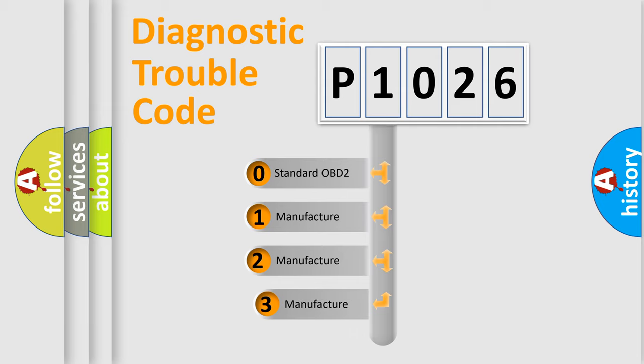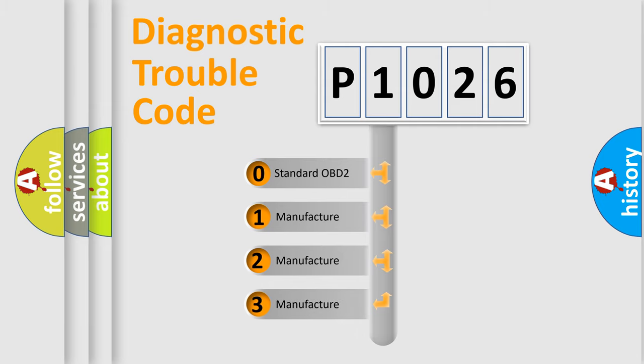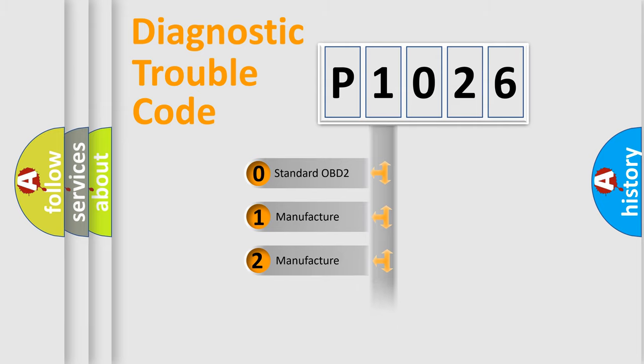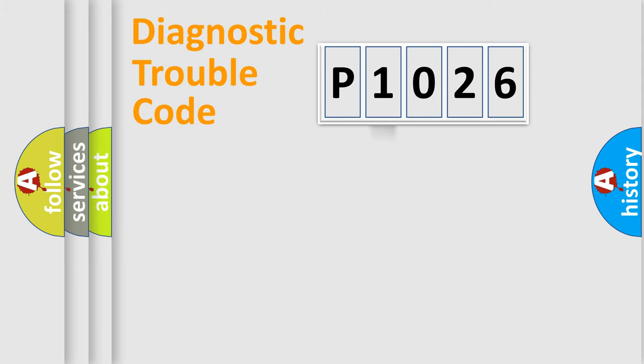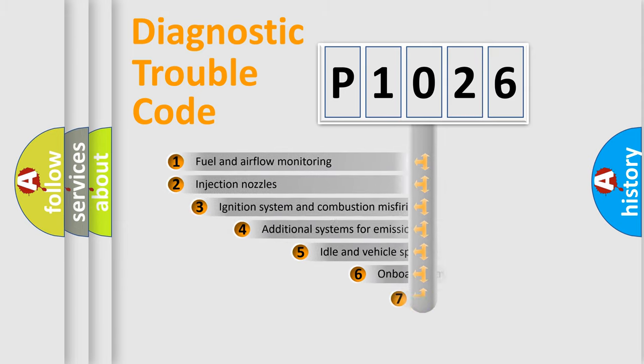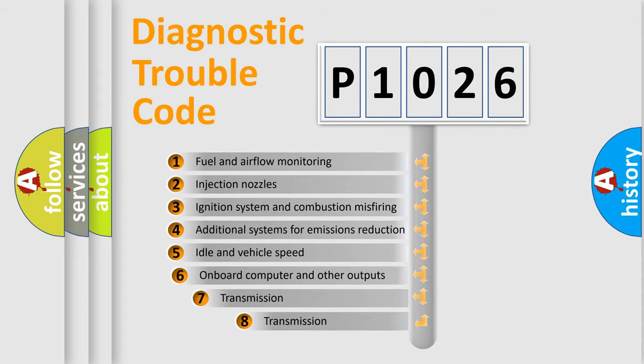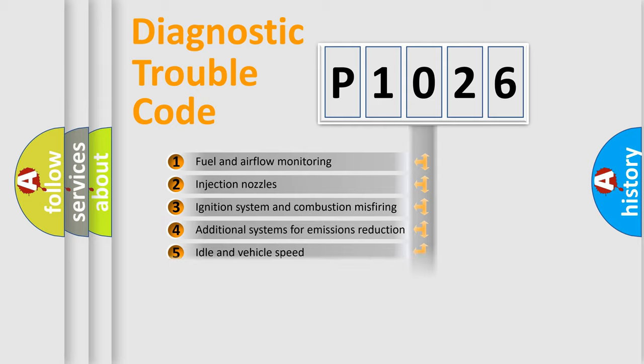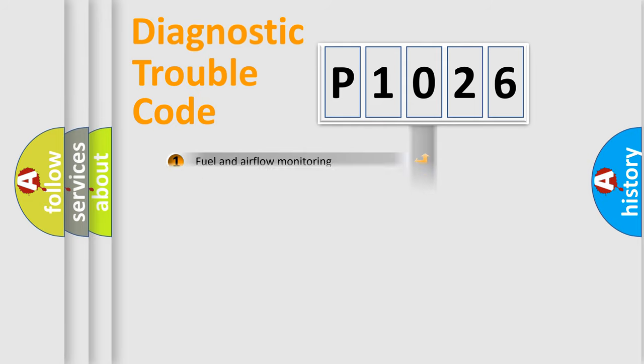If the second character is expressed as zero, it is a standardized error. In the case of numbers 1, 2, or 3, it is a manufacturer-specific expression of the car specific error. The third character specifies a subset of errors. The distribution shown is valid only for the standardized DTC code.